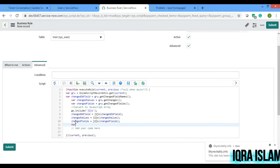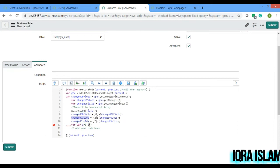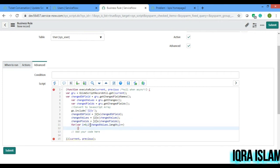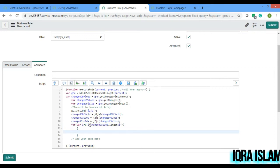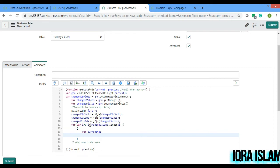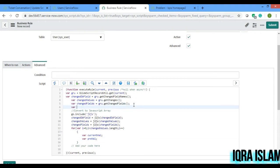Now I'll write a for loop because the number of fields being changed will determine the iterations. It will loop through changedValues dot length — the number of values getting changed — and push each one into the array accordingly. I'll initialize an array variable 'arrayVal', and also declare 'currentValue' and 'previousValue' objects inside the loop.